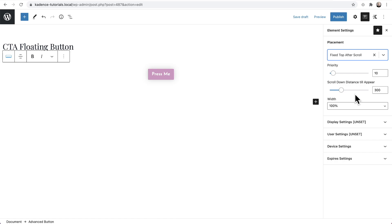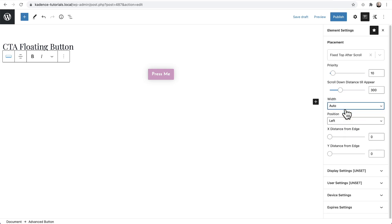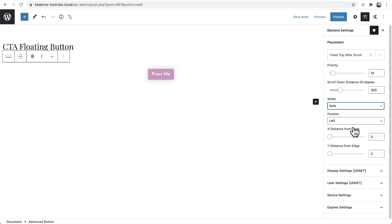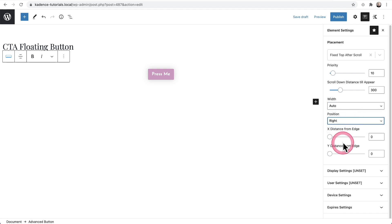Now, here is where you enable the positioning right here where it says width. Change it from 100% to in this case, I'm going to choose auto. So what that's going to do is reveal some settings here where I can choose where I want this to appear. So since I already chose the top, I can choose the top left or the top right. I'll go ahead and choose the top right.